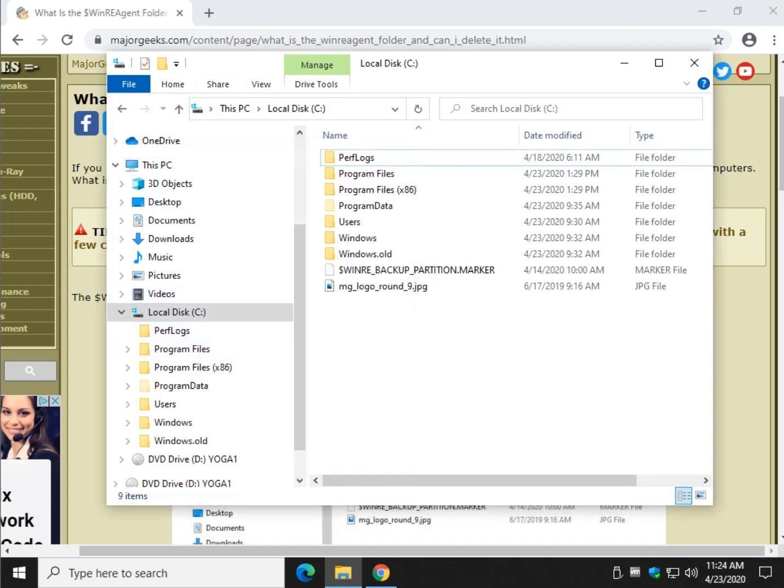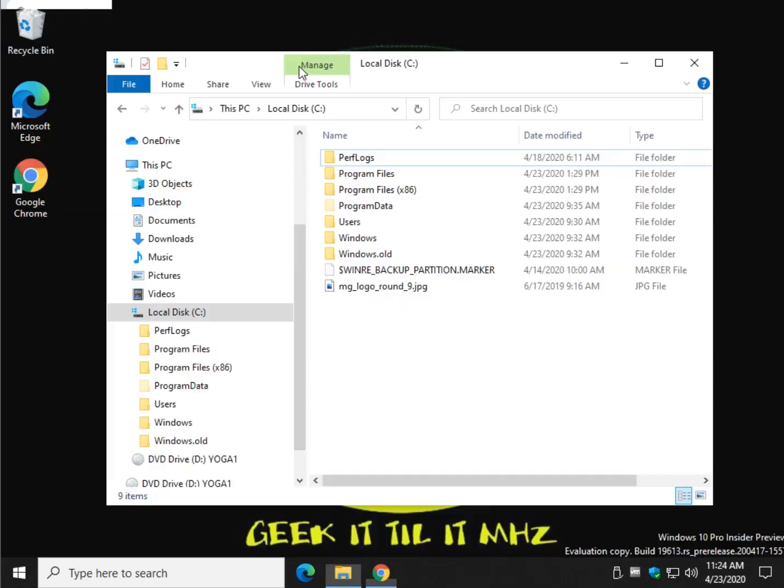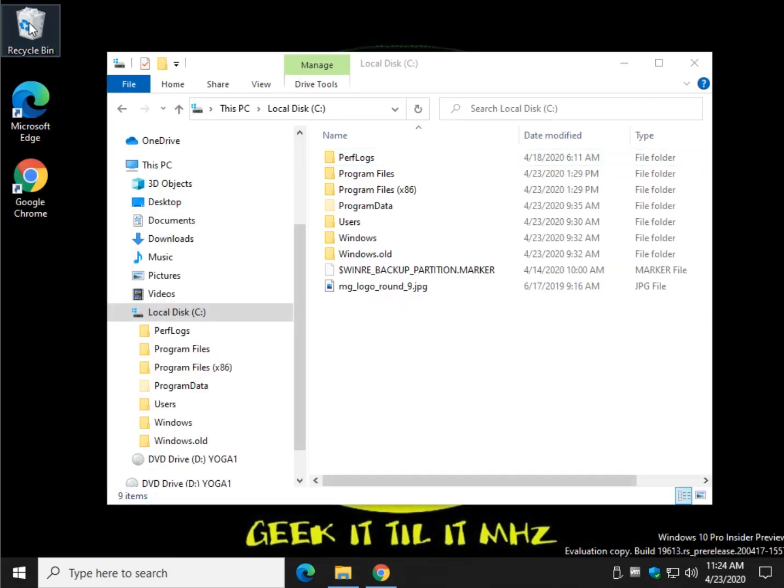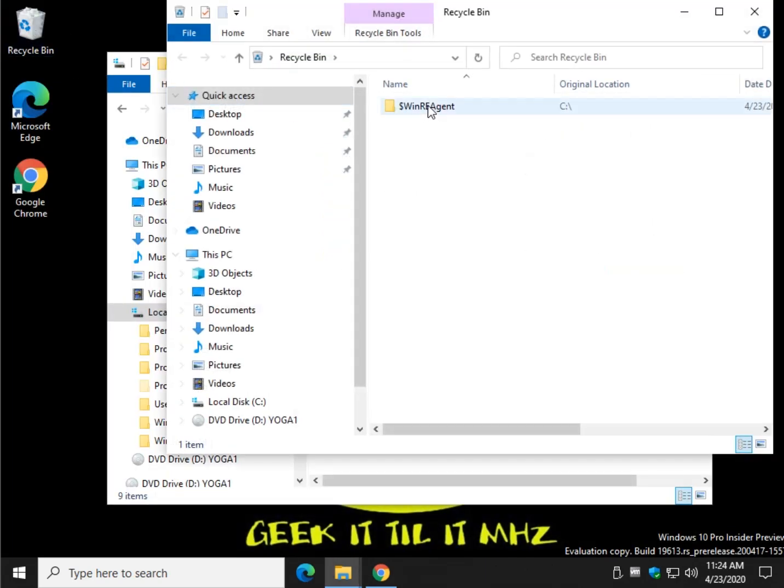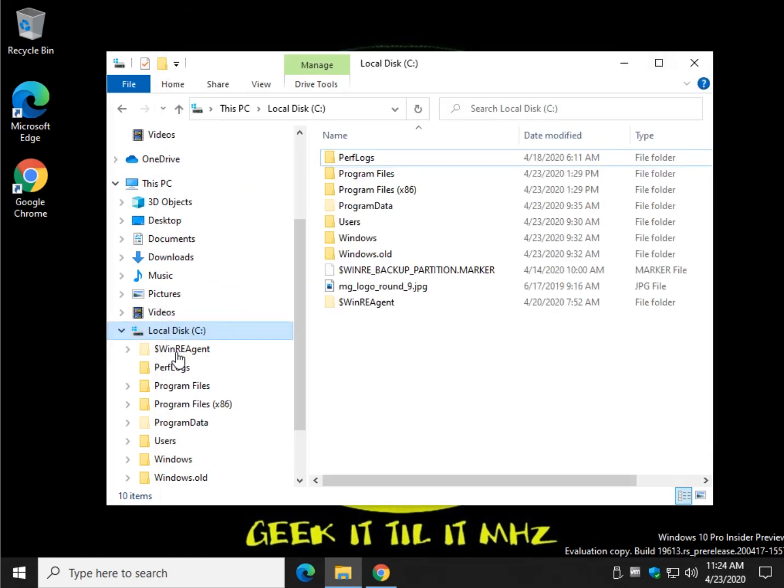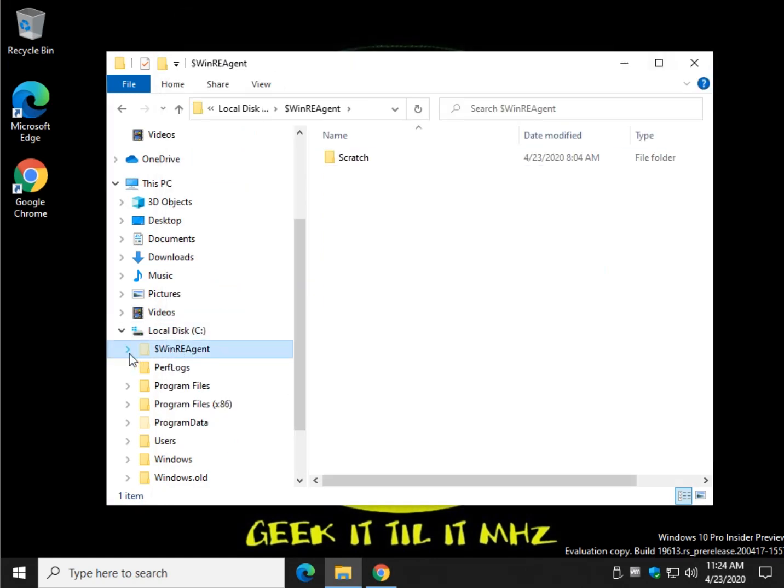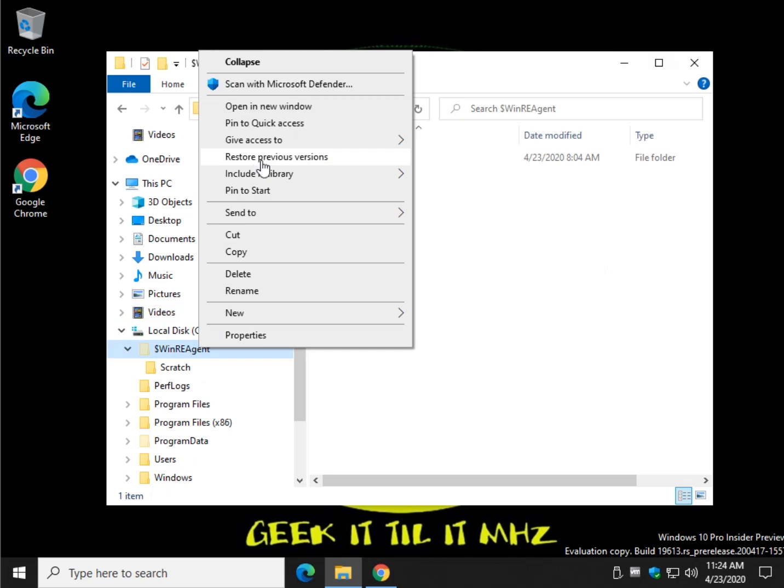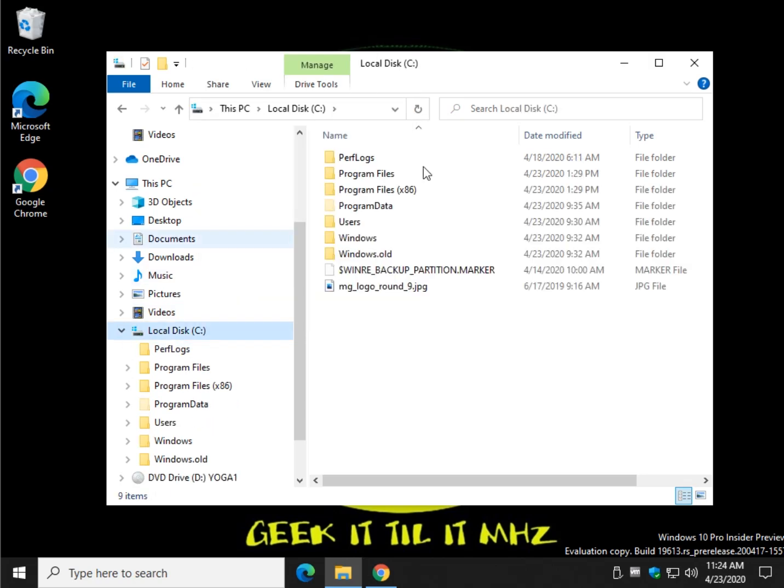I actually removed it while I was playing around. Let me show you because you can always put it back from your recycle bin. Here is the WinREAgent folder. You can click the delete key or you can right click and choose delete. Yes you can delete it.